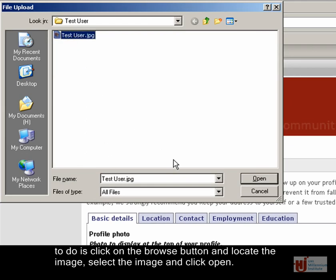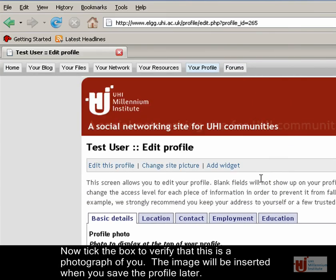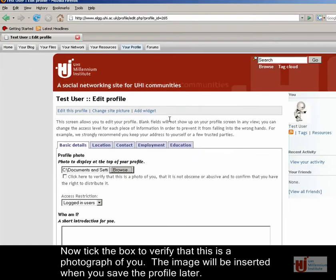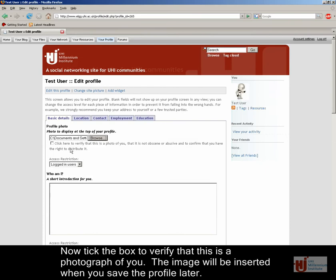Select the image and click Open. Now tick the box to verify that this is a photograph of you. The image will be inserted when you save the profile later.